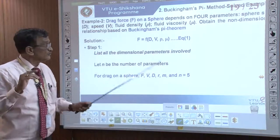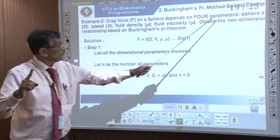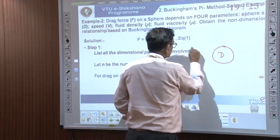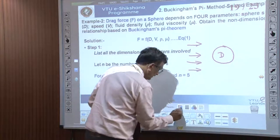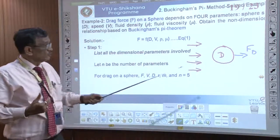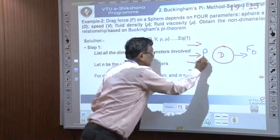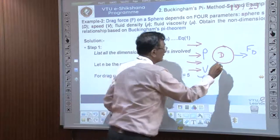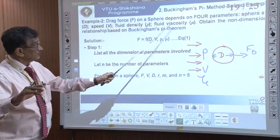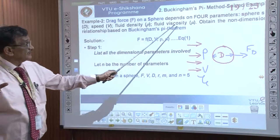We are going to take one example on the Buckingham Pi theorem. The drag force on a sphere depends on four parameters: drag force on a sphere of diameter d in a flow — there will be a drag force F_d. It depends on speed v (velocity of the fluid), fluid density rho, viscosity mu, and diameter d of the sphere. These are the four parameters.